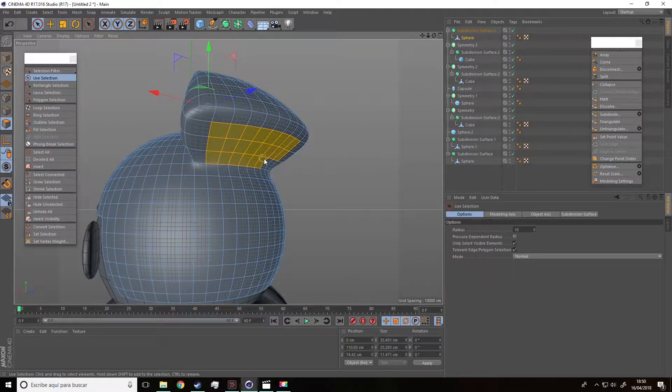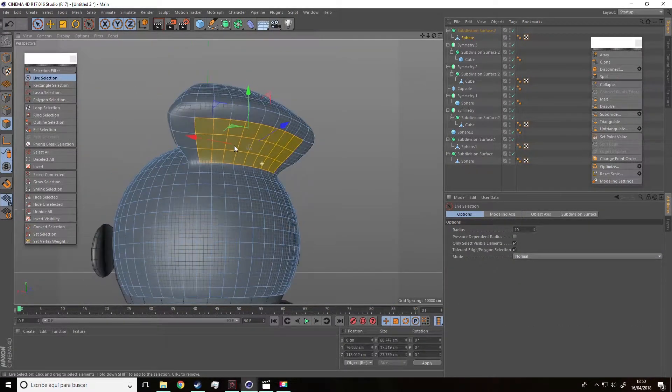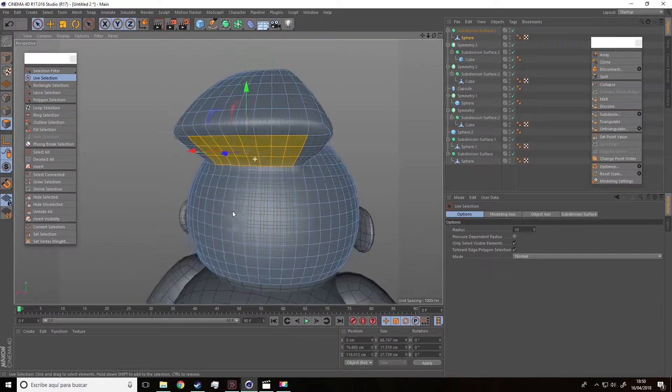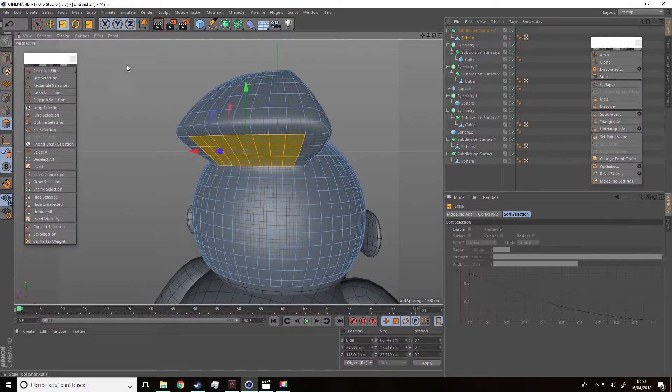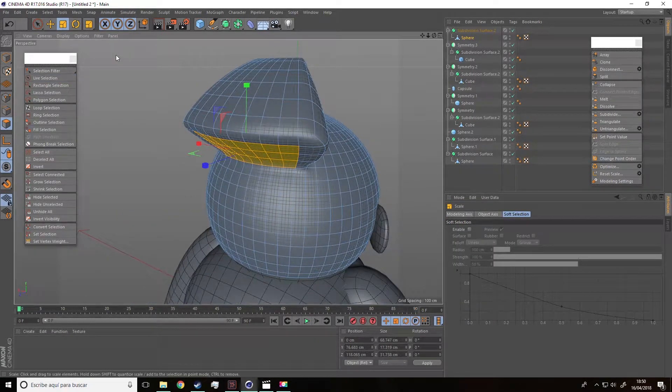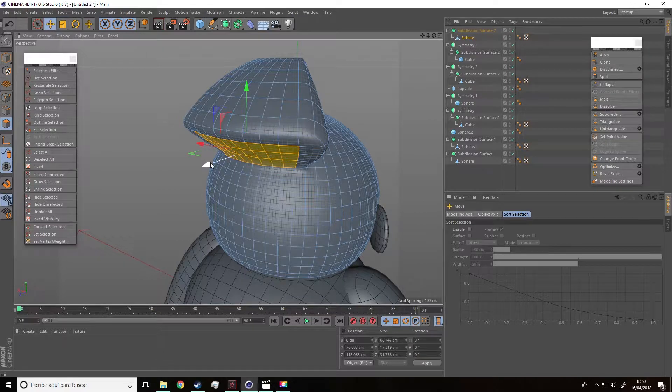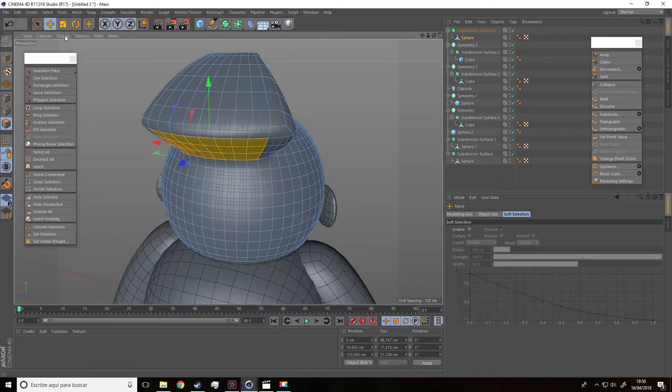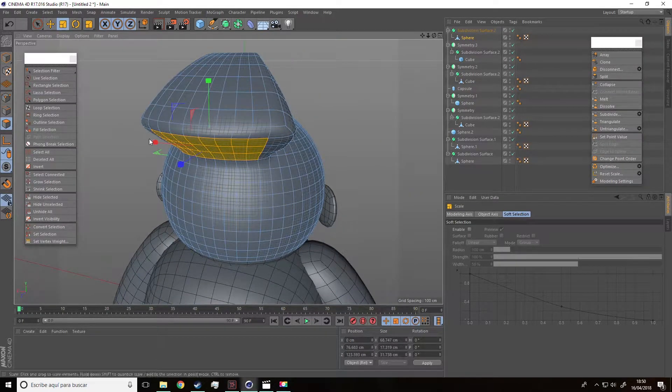I'll adjust the part of the back a little bit. So, select the polygons and then move it downwards like that. Perfect.